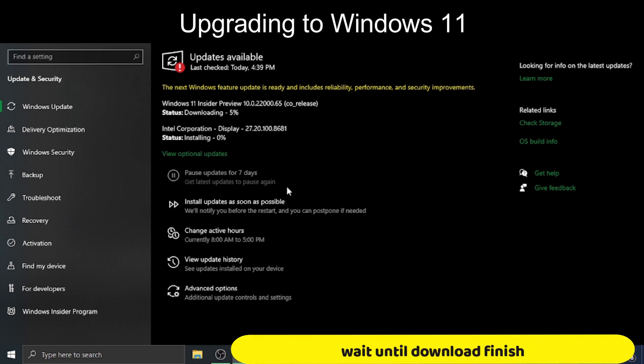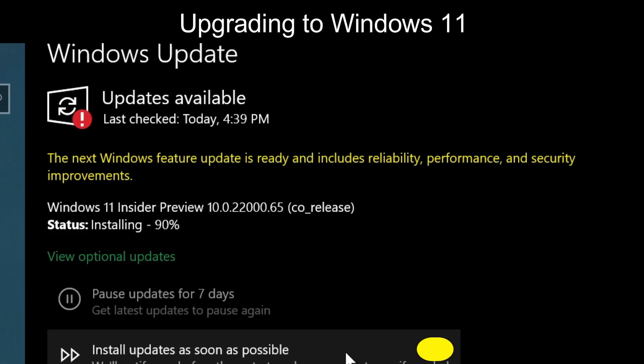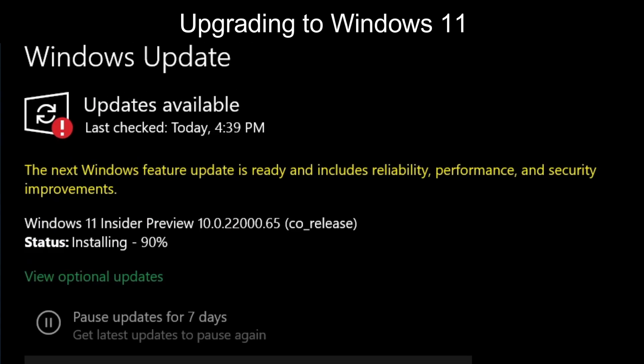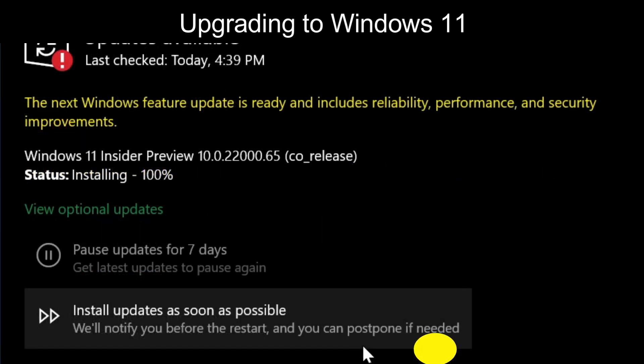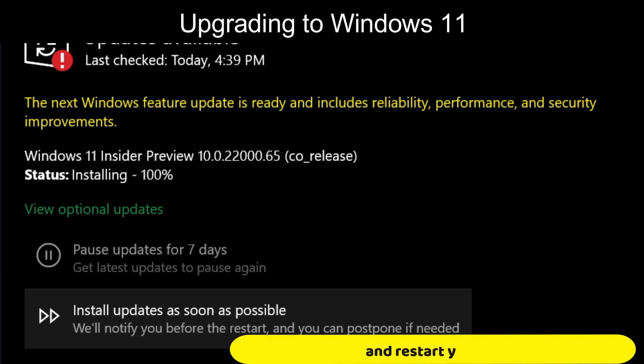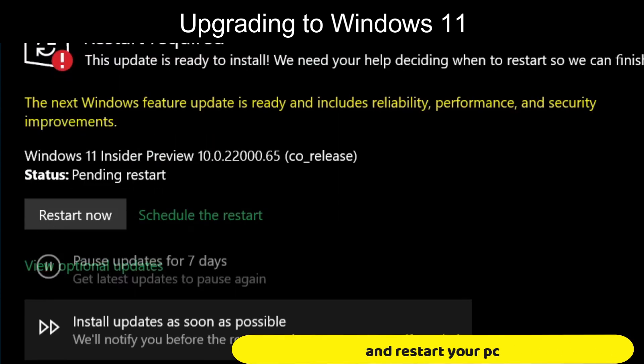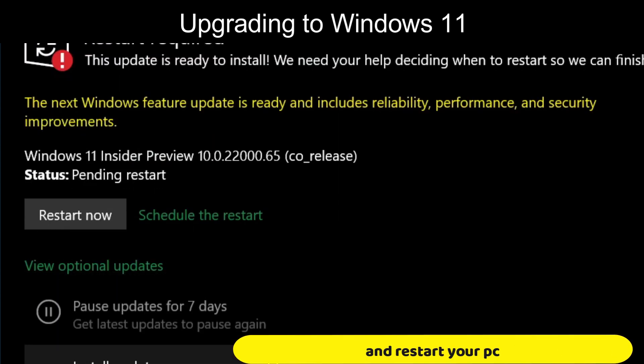Wait until download finished and restart your PC.